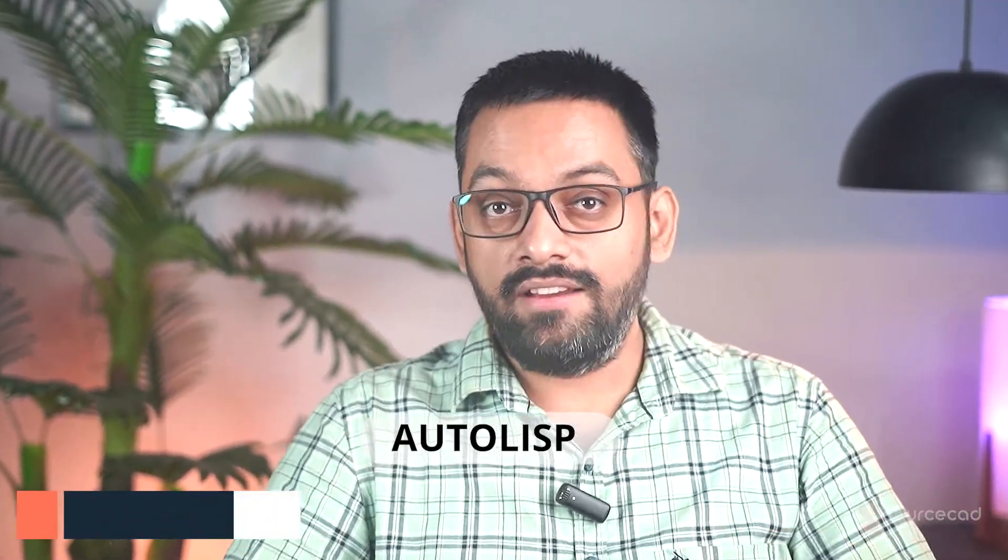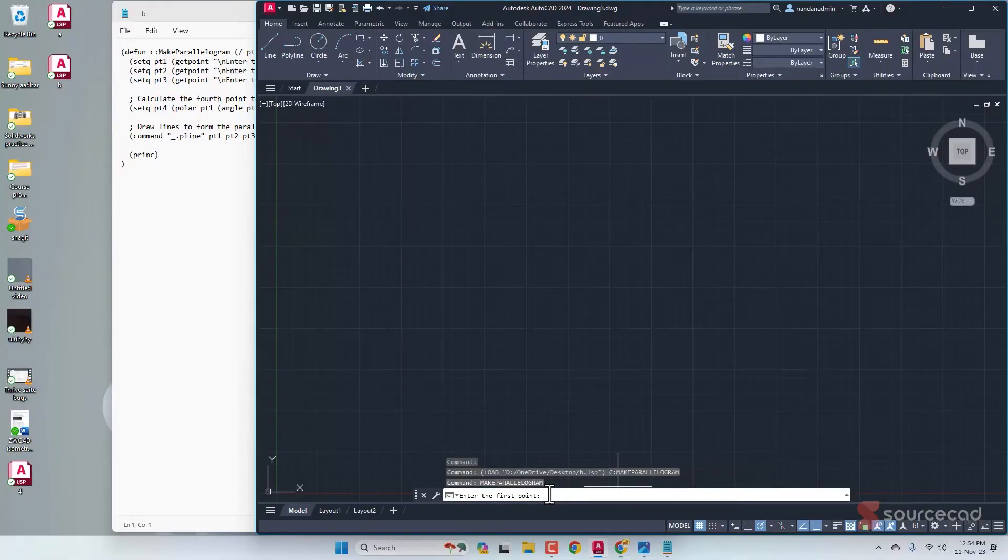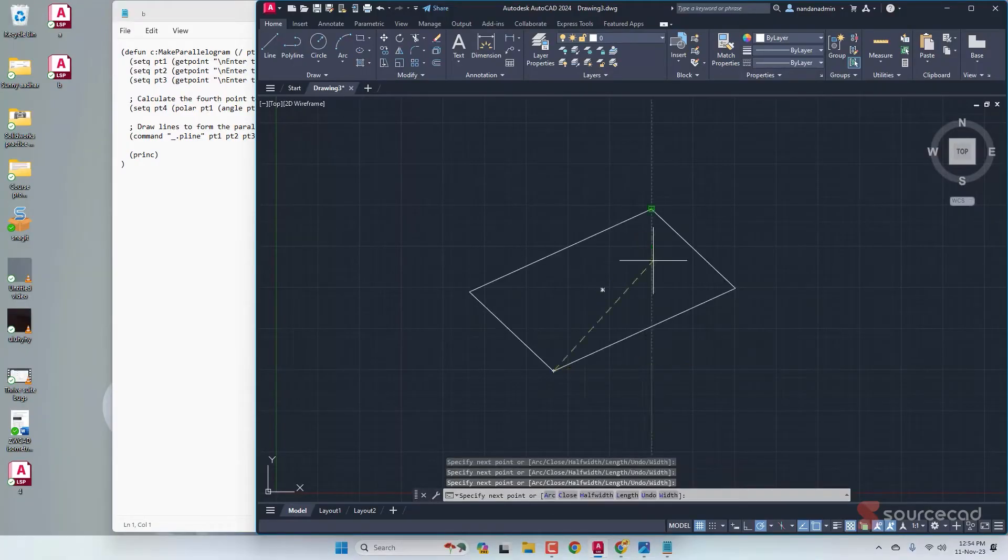I don't know anything about AutoLISP, which is a programming language you can use to create programs or commands in AutoCAD. Still, I managed to make a three-point parallelogram like this one using ChatGPT, which created the program for me.